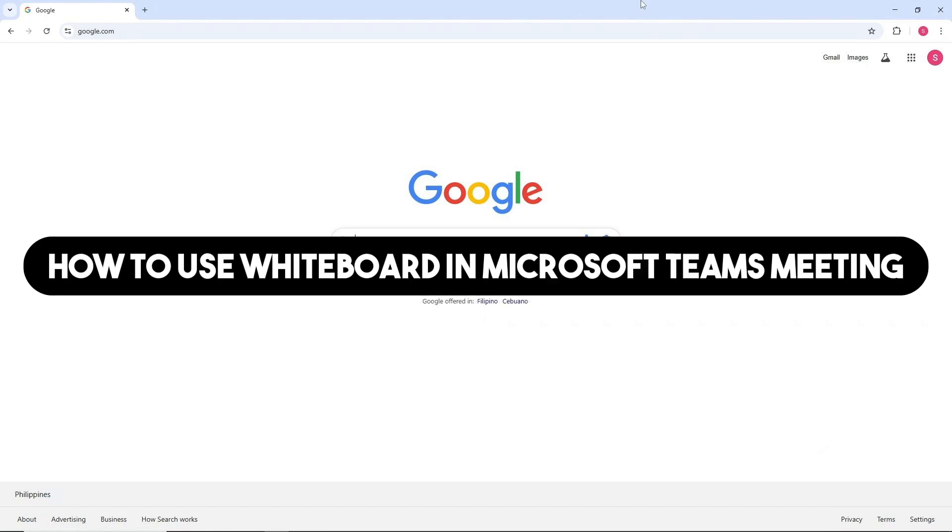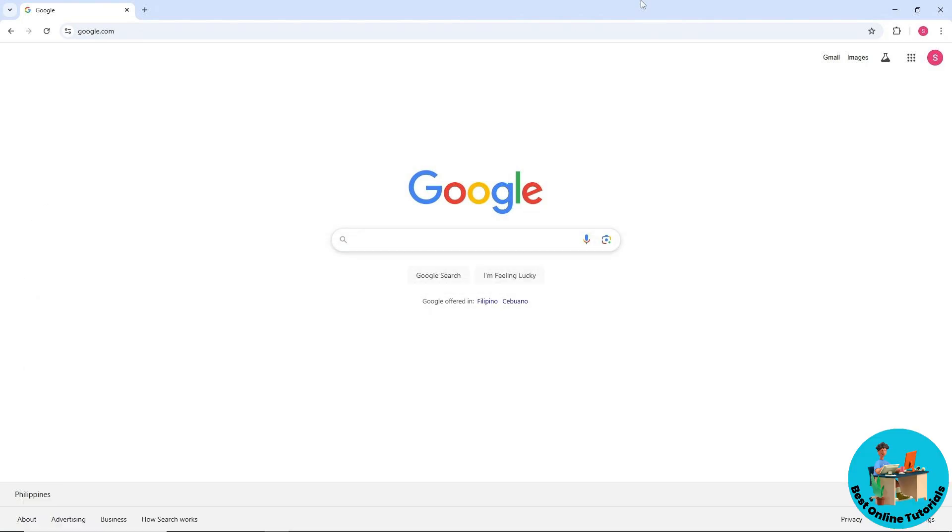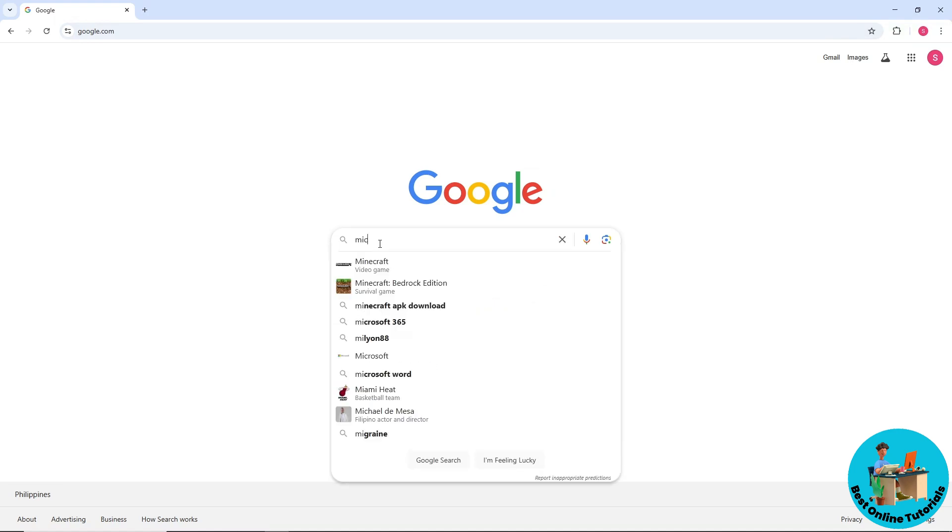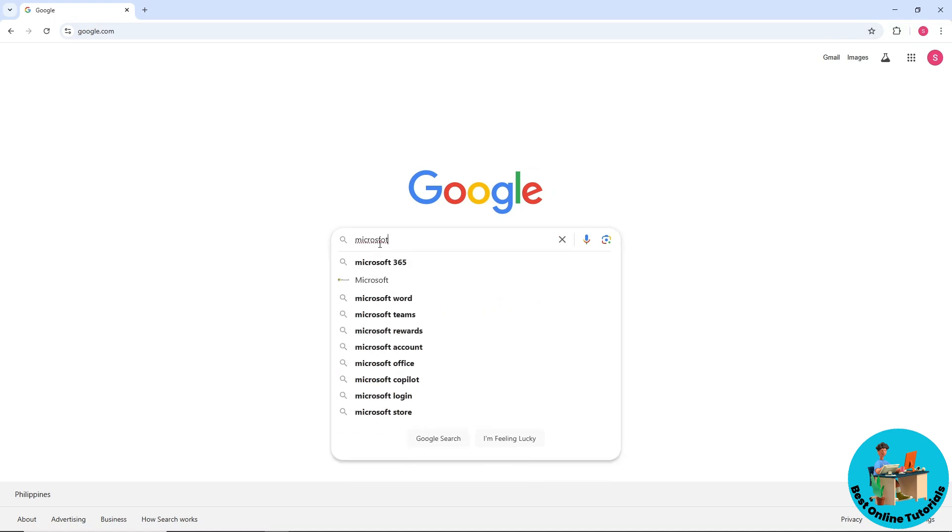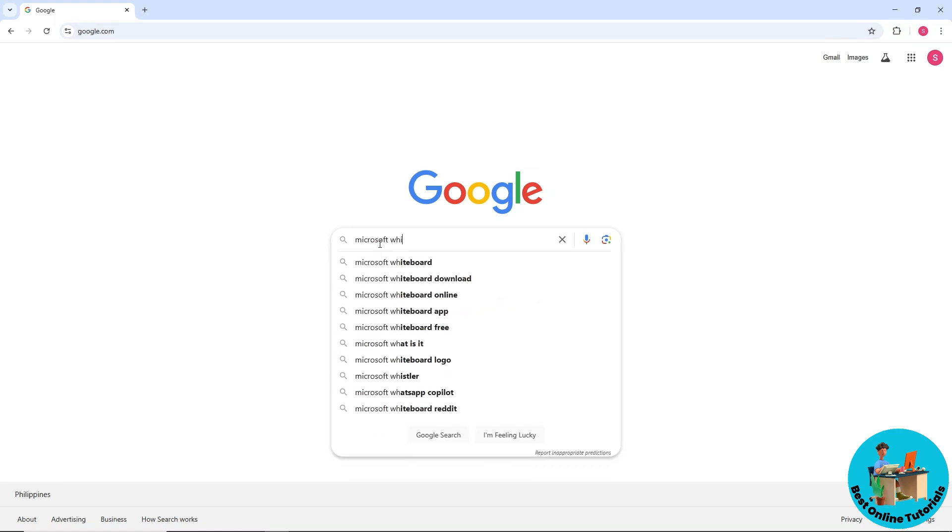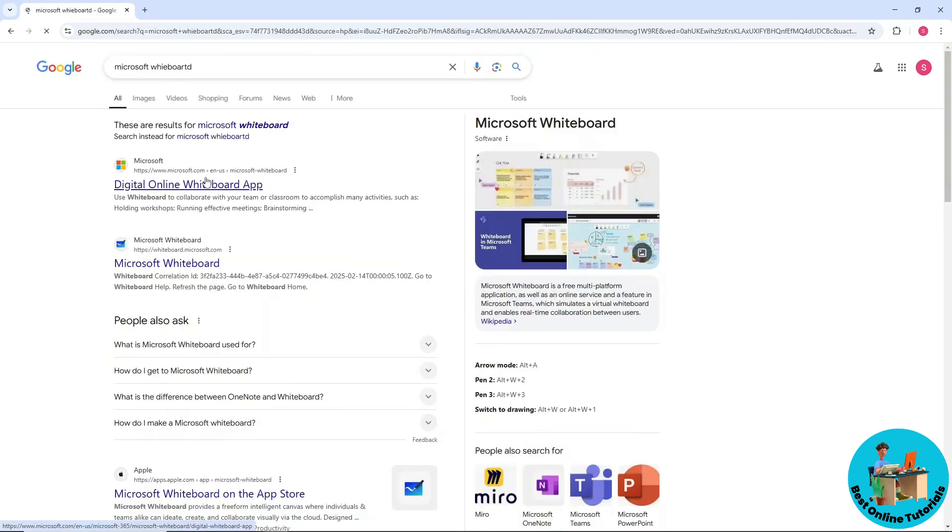Hey guys, welcome back. This is how to use whiteboard in Microsoft Teams meeting. First thing you will do is open up a web browser and go to Google.com, then search for Microsoft Whiteboard.